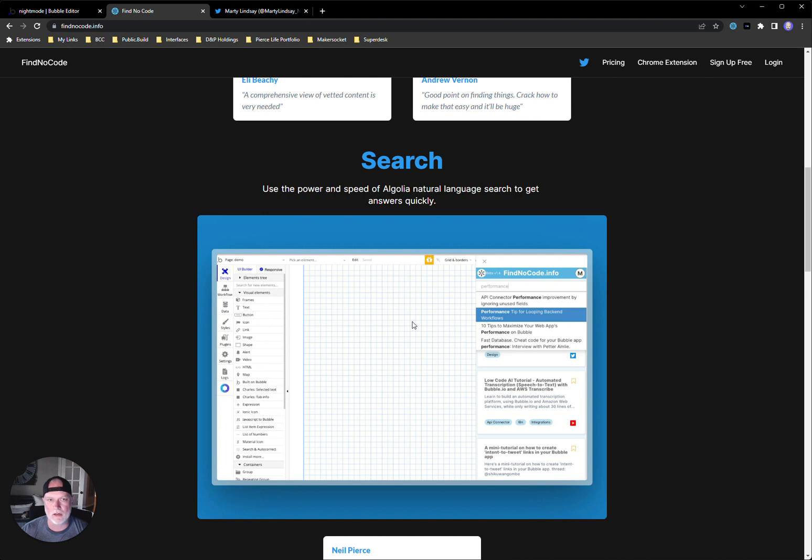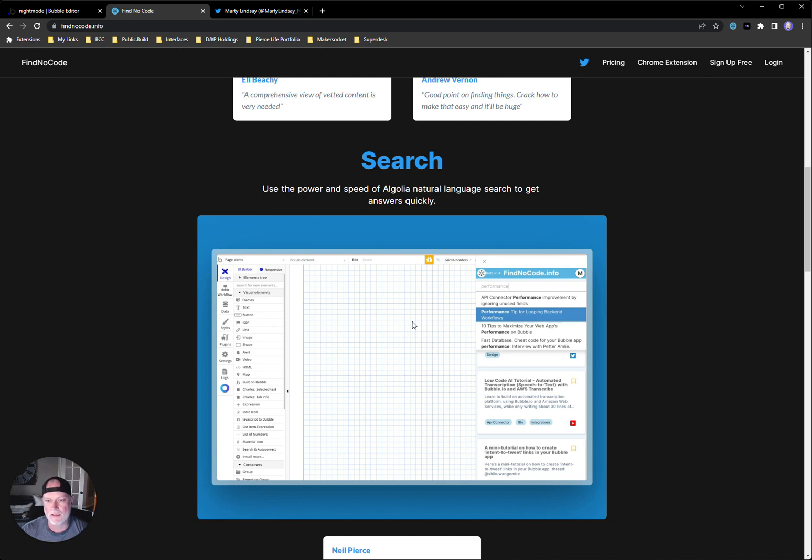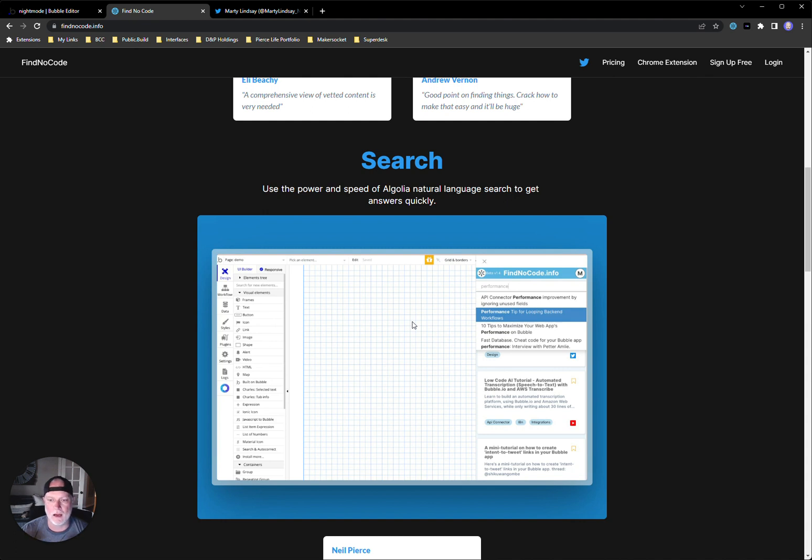But Marty has built this very specifically for bubble developers to be able to do this. I think he's going to expand this into all of no-code eventually. But right now, since bubble is kind of leading the charge in the no-code world, he built this specifically for bubble. He's a bubble developer. And I think it's just a fantastic tool.